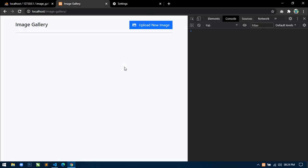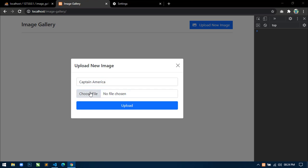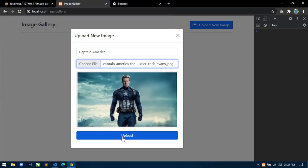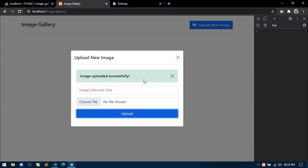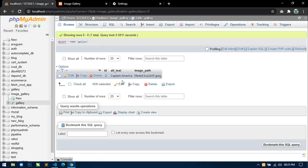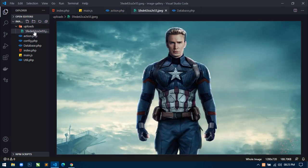Now go to the browser again, this time upload an image — write 'Captain America', select the Captain America image and click upload. You can see: 'Image uploaded successfully'. Let's go to the database and check — we have alternate text 'Captain America' and image_path with the unique name. If we go to the uploads directory, there is a image here.